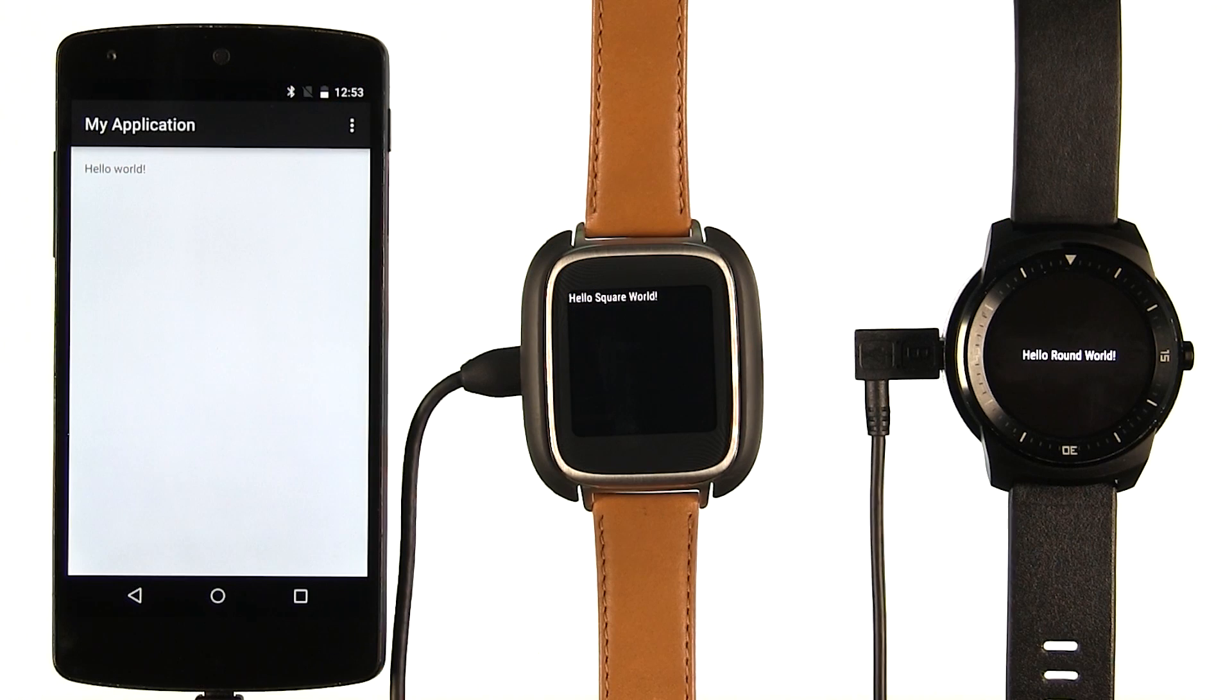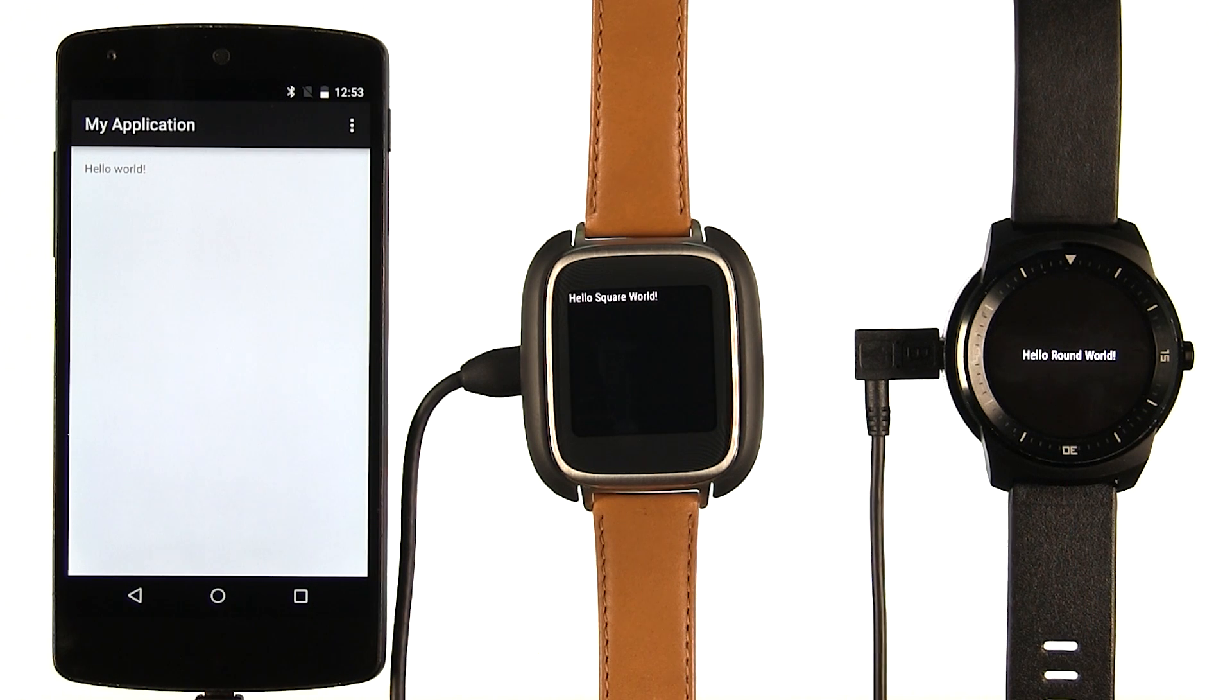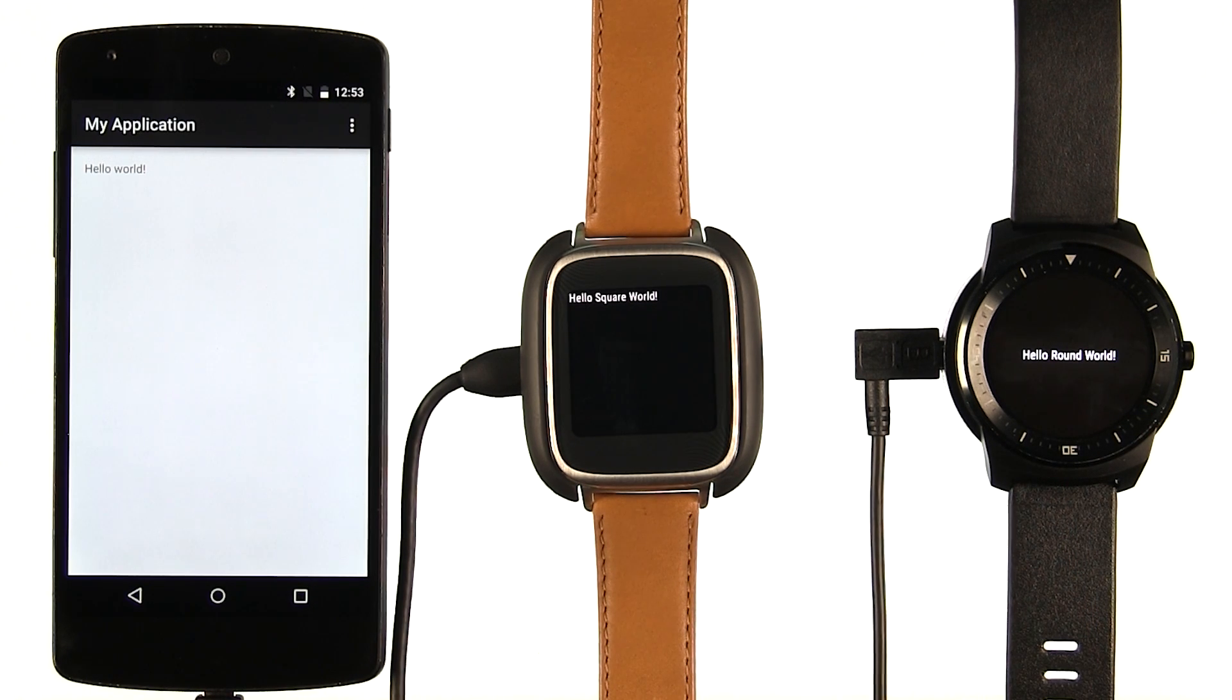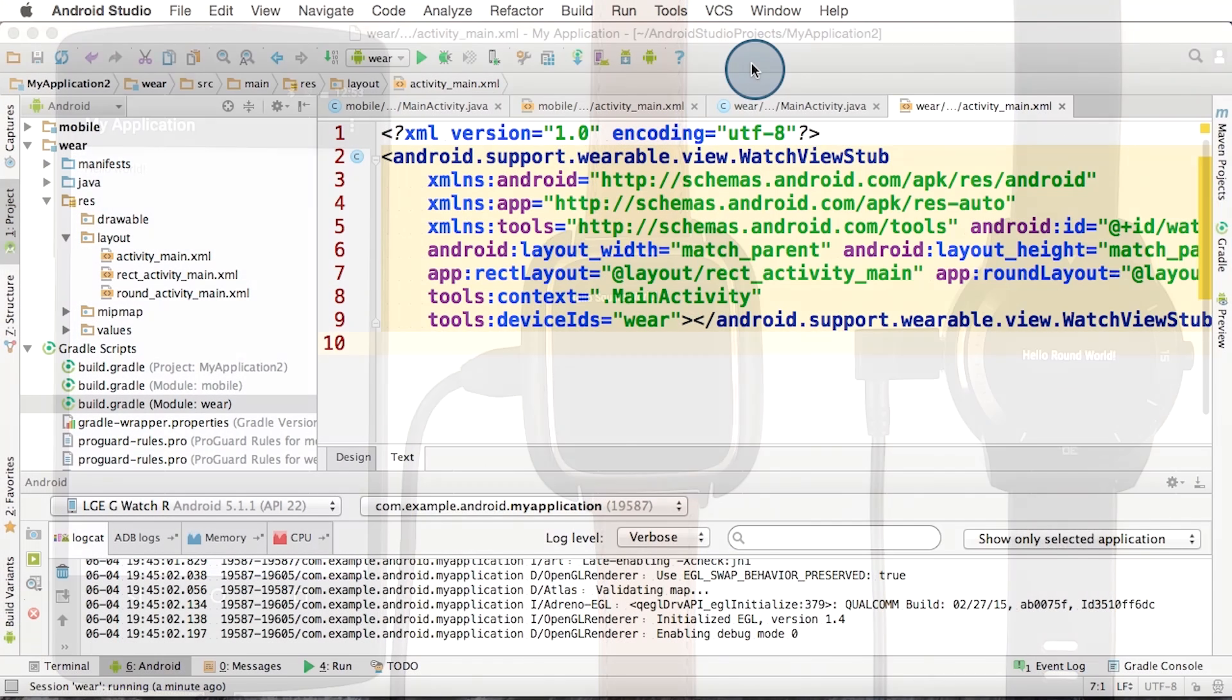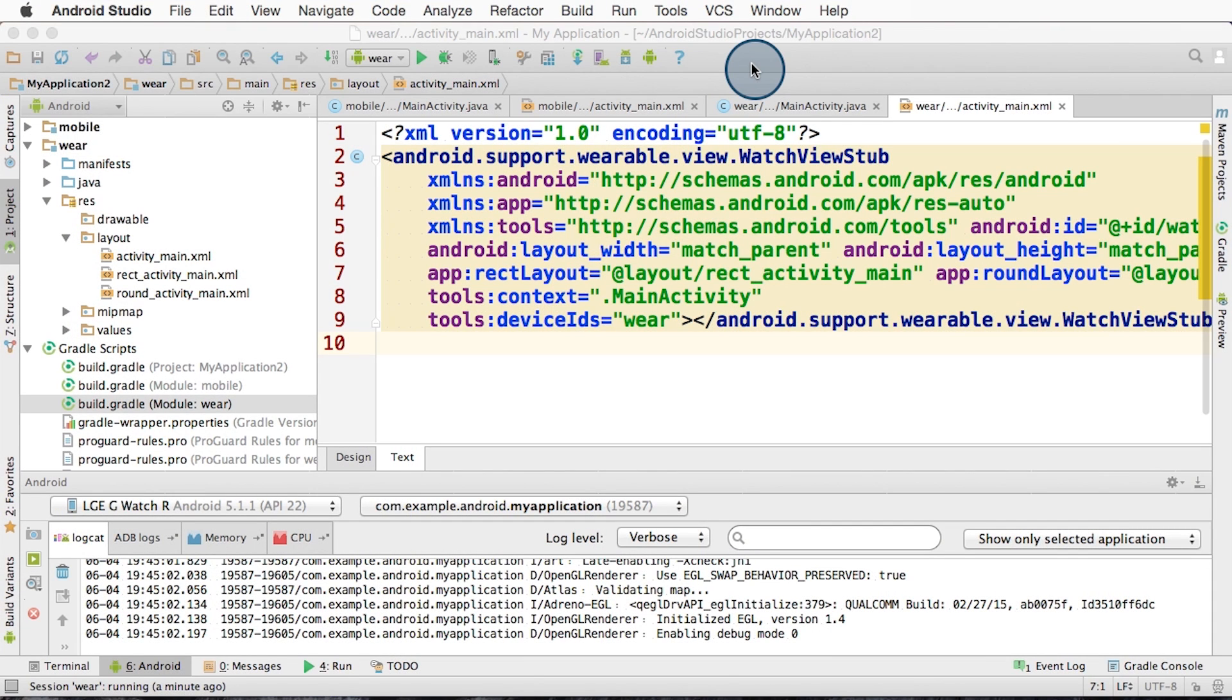Now you'll see the wearable activity appear on the wearable devices. So that's how you can easily test and debug phone and wearable apps from within Android Studio. When you're ready to push the APK to your users via Google Play, you'll need to do these steps a little differently.